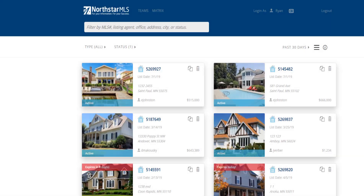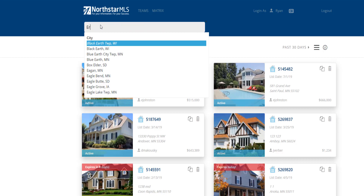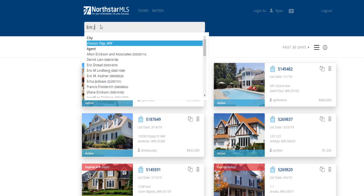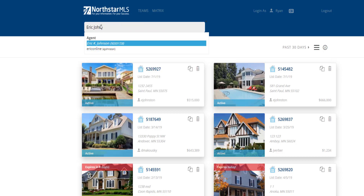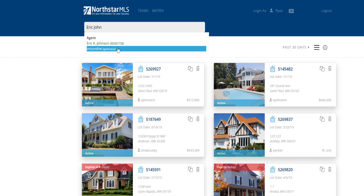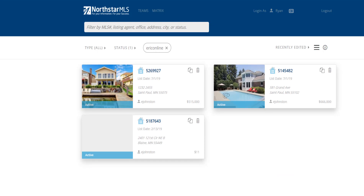For this demonstration, I'm looking for a specific listing agent, so I'll start typing the name. Once the name that you're looking for appears in the dropdown, click or tap to select it. If the name you want is highlighted, you can just hit the Enter key.